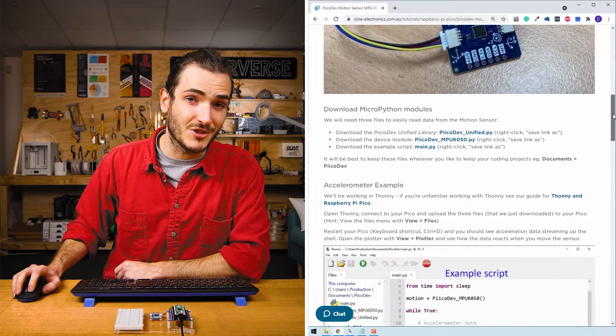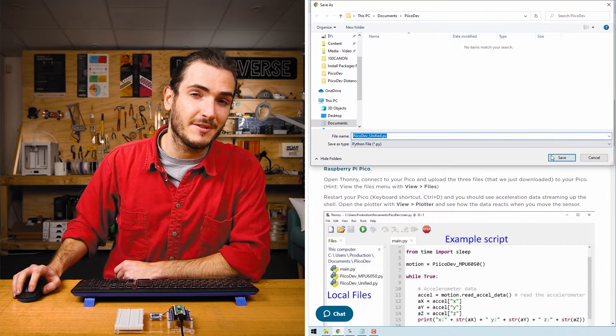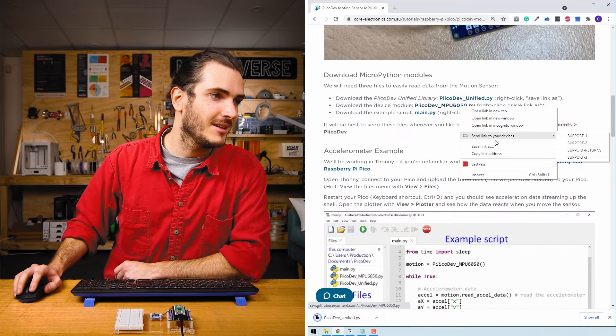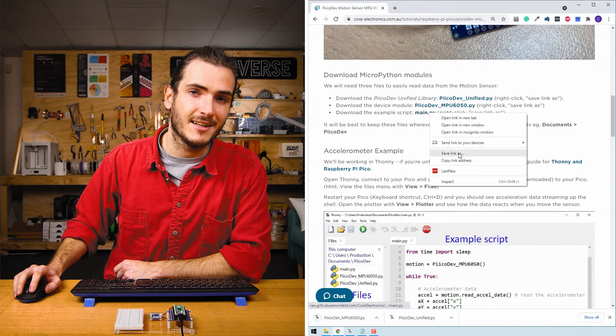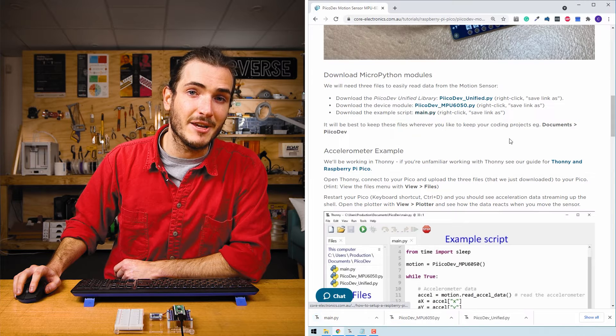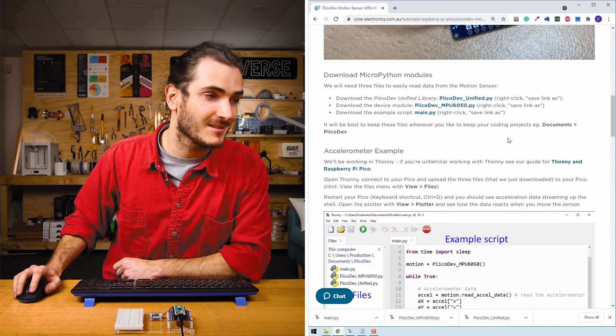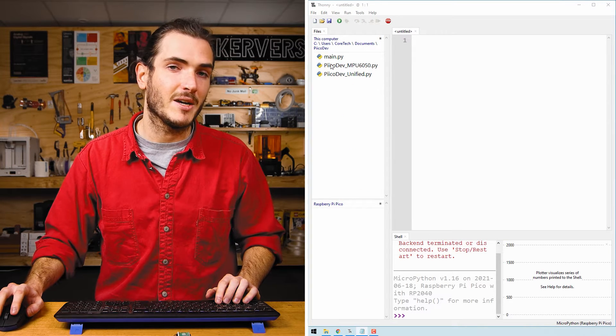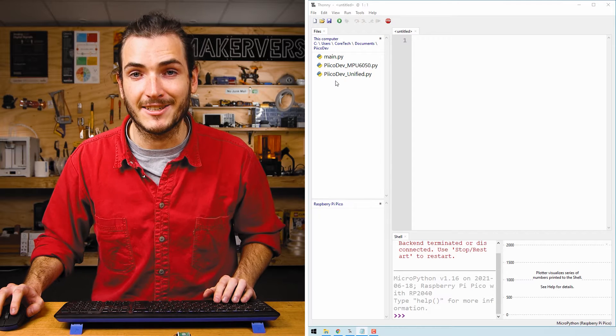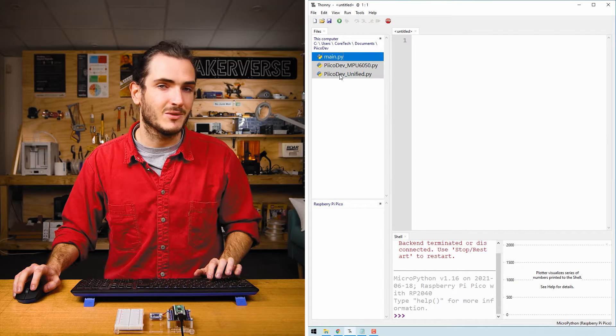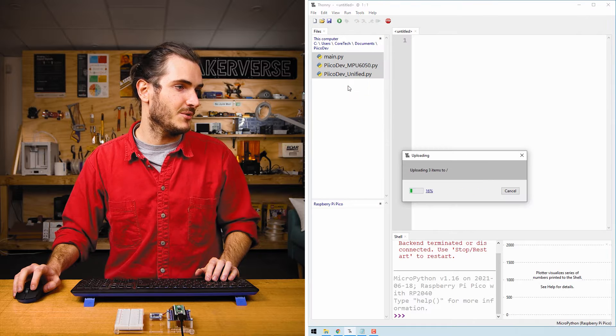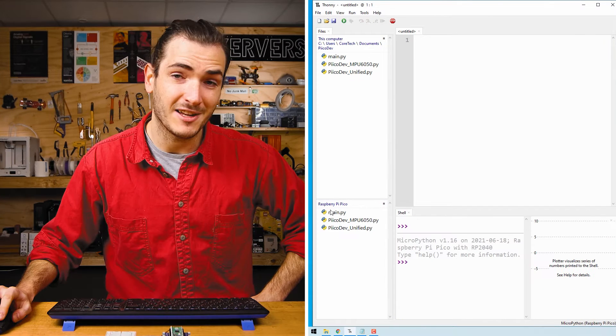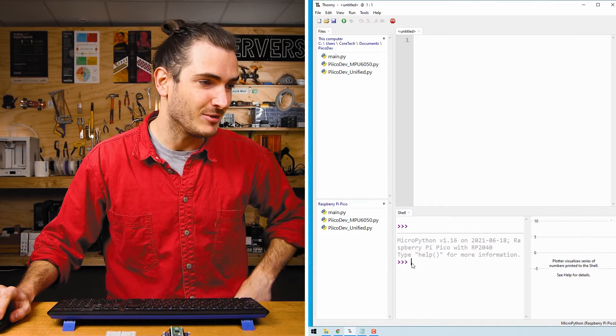In the article for this tutorial, find the download section and download the three files that you'll need for this example. Right-click each link and select save link as. Save these somewhere that makes sense. I'm saving mine to a PicoDev folder in my documents. Open up Thonny and use the file pane to navigate to where you saved your files. We have a getting started guide if you need help with Thonny. Select all three files with a shift click and upload to. The files are uploaded to the Raspberry Pi Pico. We're ready to run the example.